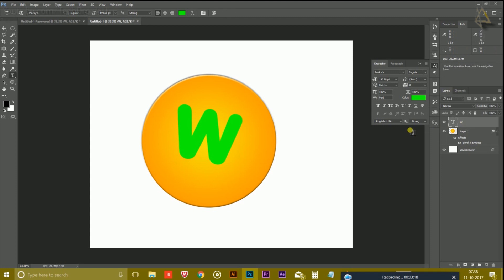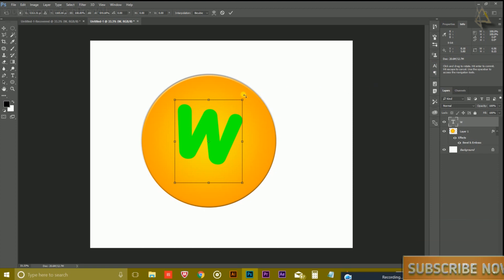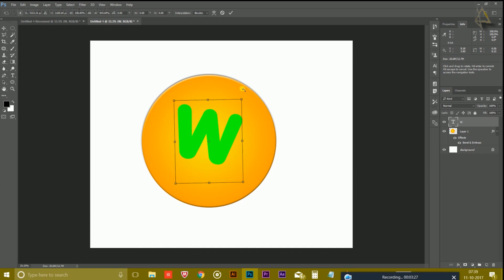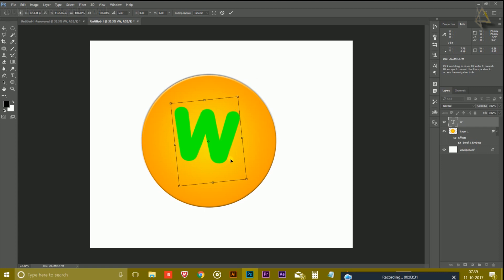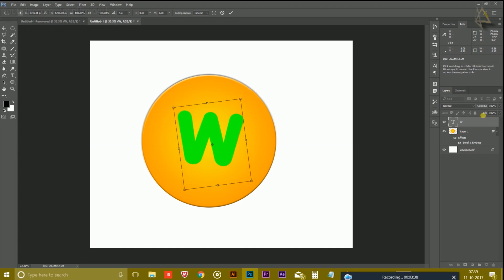You could press Ctrl+T on the keyboard and you can easily transform it so that this cursor changes to two arrows and rotate your font like this as you can see. And you can adjust it simply.